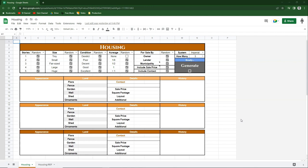Here's how this video is going to go. First, I'm going to show you the basics of how this tool works and how you can use it at your table. Then I'm going to show you what's happening behind the scenes to make the generator function and how you can customize it to better fit your campaign.